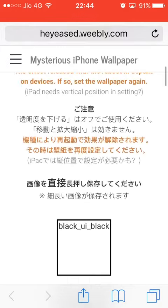The URL is h-e-y-e-a-s-e-d dot weebly.com. This is the website. Sorry guys, I'm suffering from a cold, so bear with me.